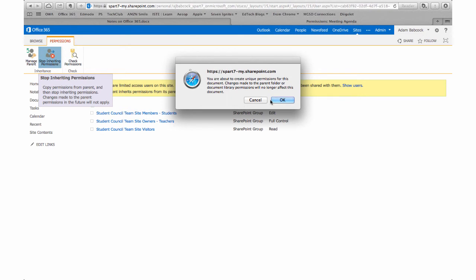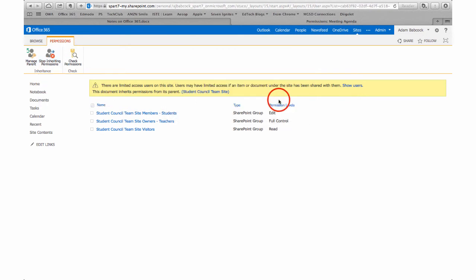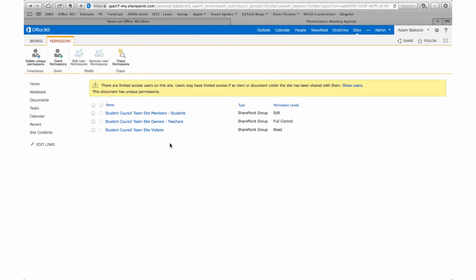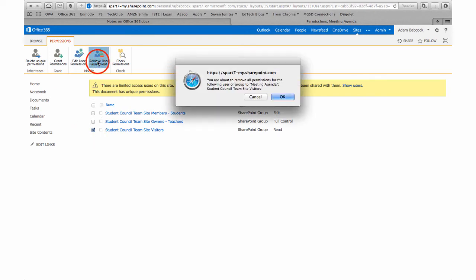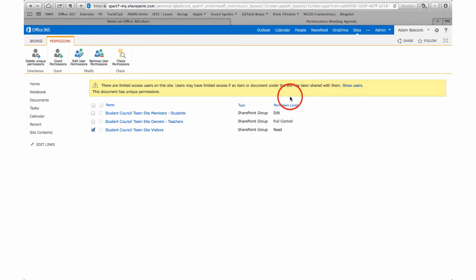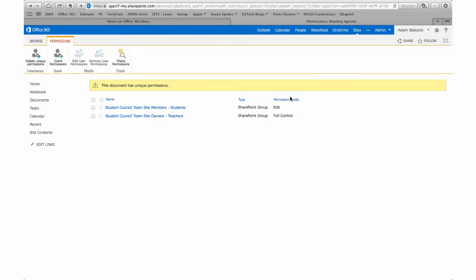You'll see that then any visitors can't even click on that link. They're gone. They can't read it. They can't see it. The only folks who then have control are you the teachers. You have full control over the document and then the students can edit those documents as they see fit.